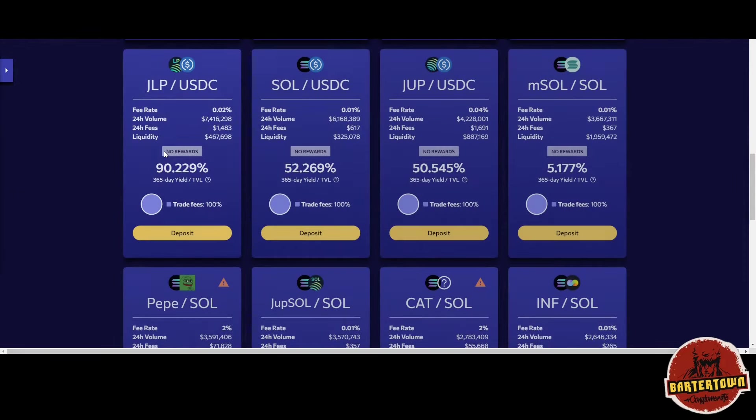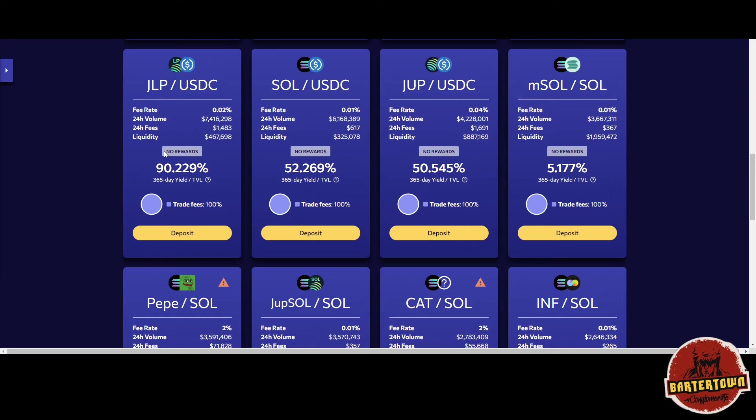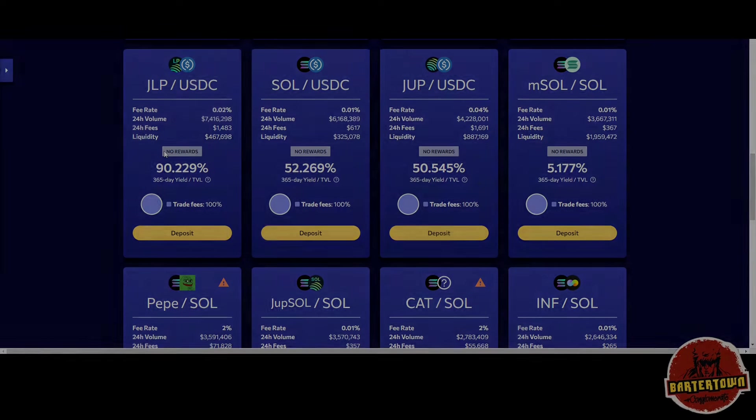Right now in particular, when it comes to these Trump-type tokens or political tokens, there's a lot of opportunity. Hopefully this helps. Shout out to the squad, I just wanted to make a quick video. Salute.